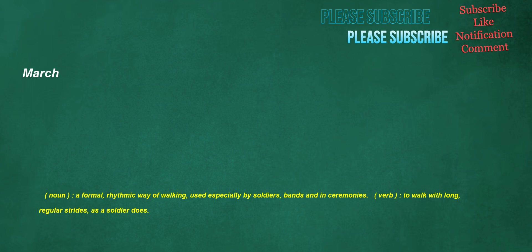March. Noun: a formal, rhythmic way of walking, used especially by soldiers, bands, and in ceremonies. Verb: to walk with long, regular strides, as a soldier does.